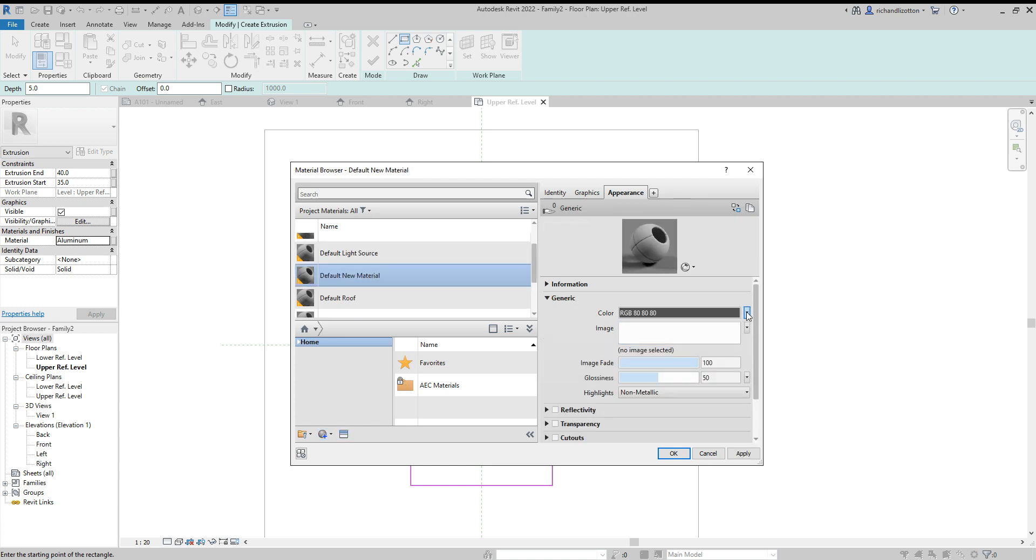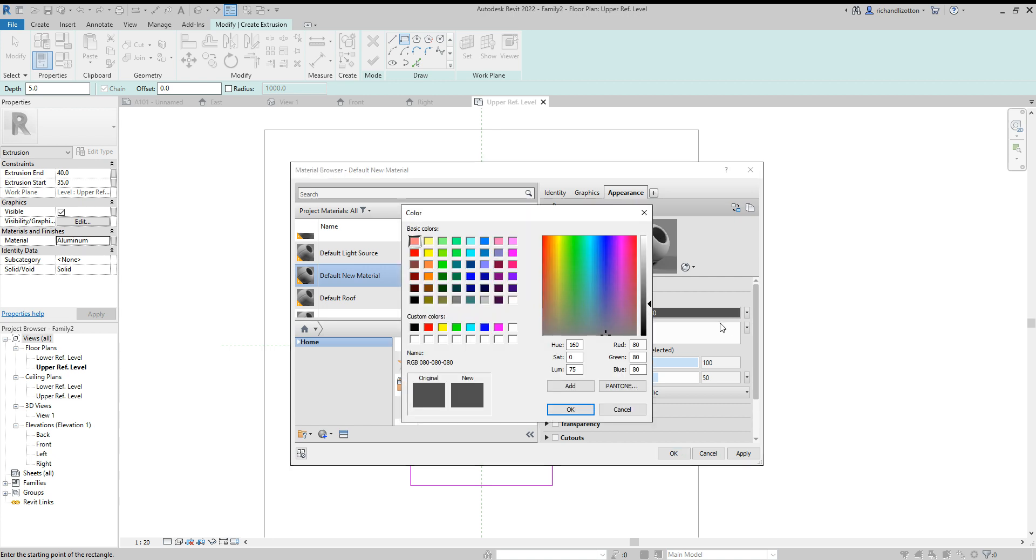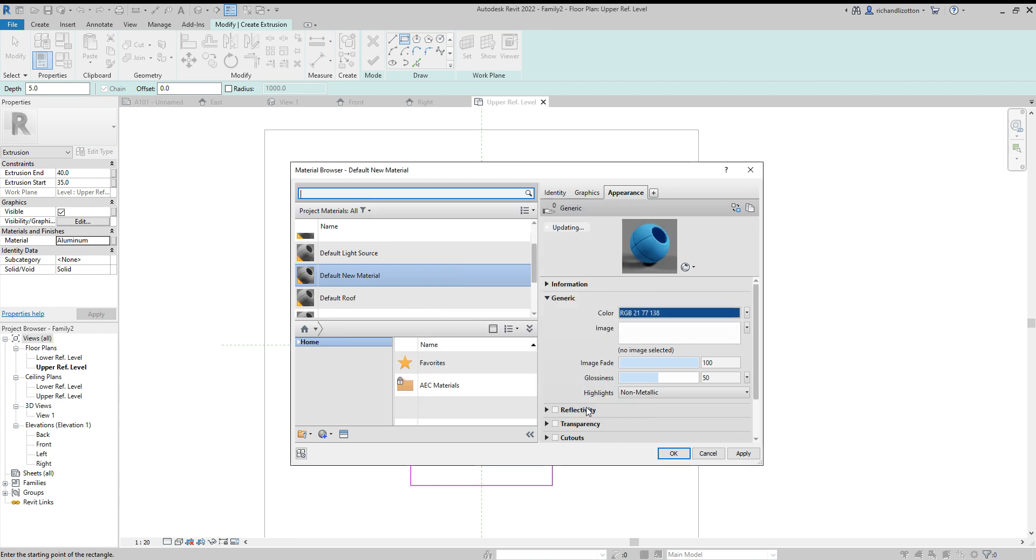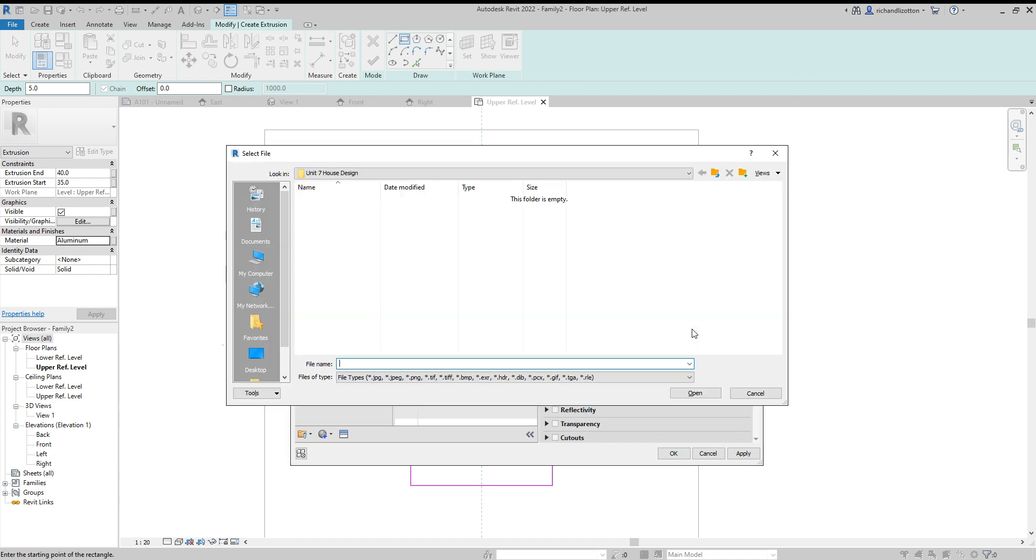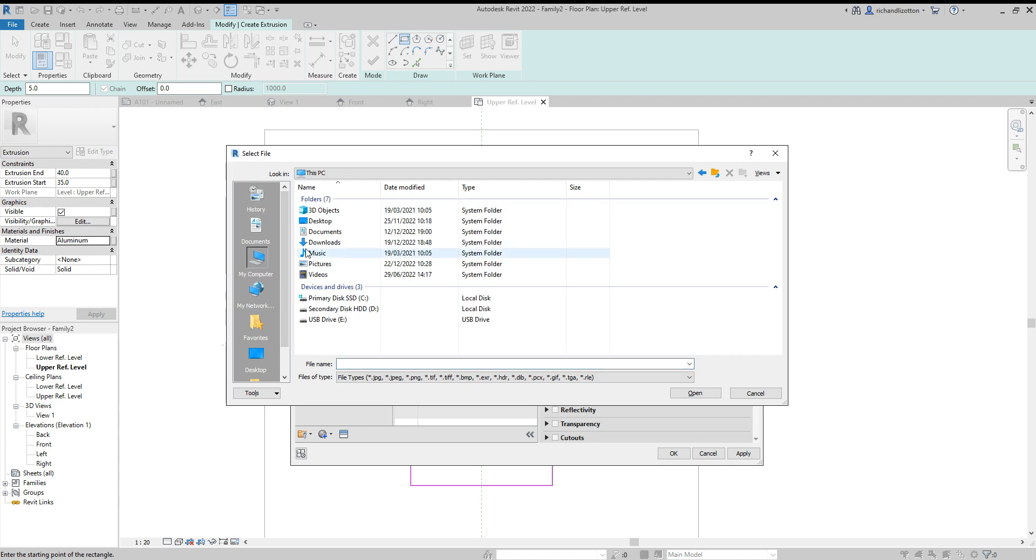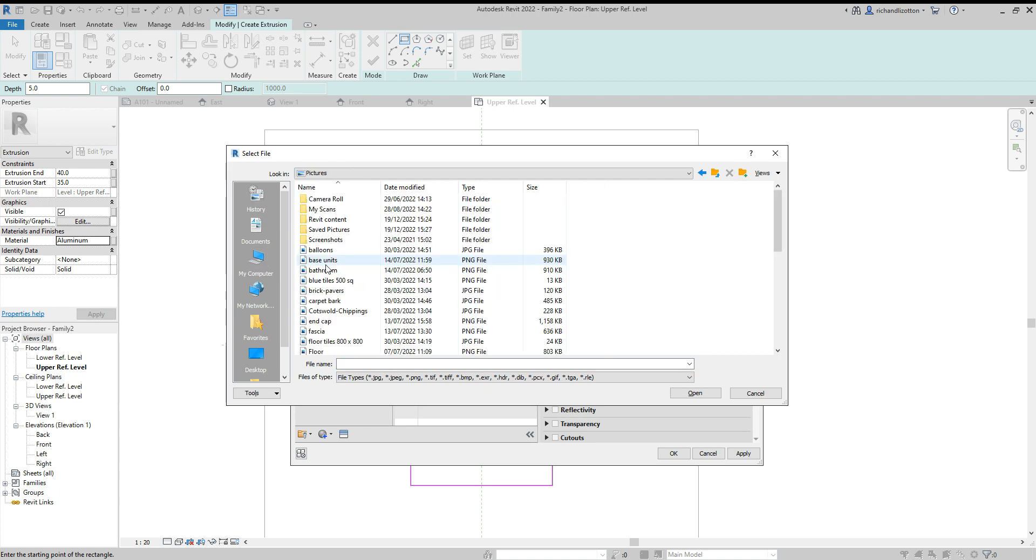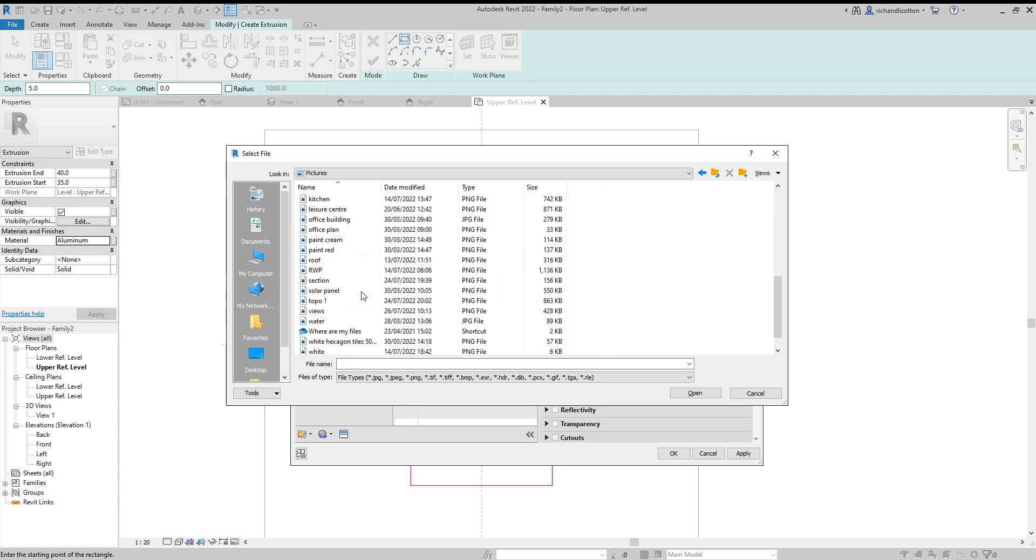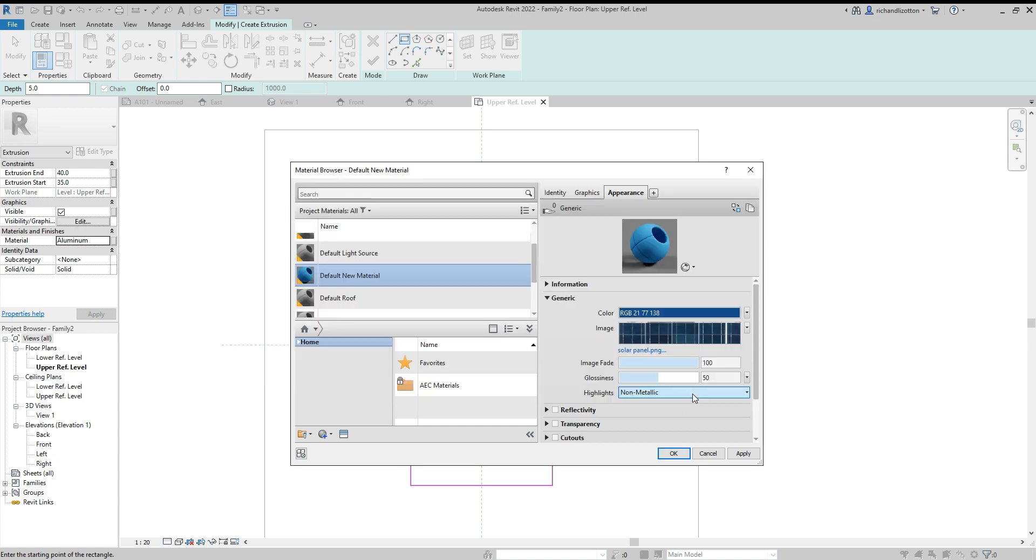We'll change the standard color of it to a sort of bluish, something like that. We will then click on this and find an image. I'll go to my computer pictures, and I have got a solar panel picture which I found by doing a Google search. Here is a section of the image.